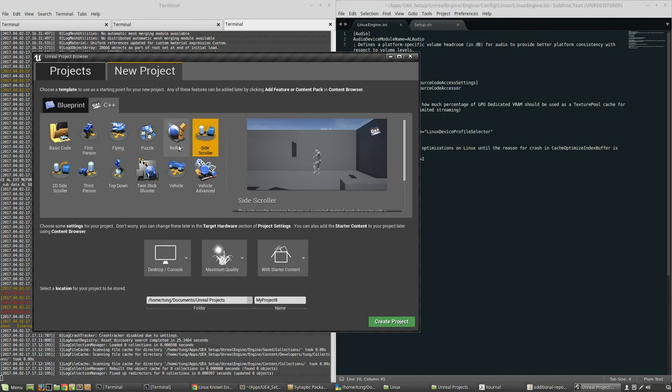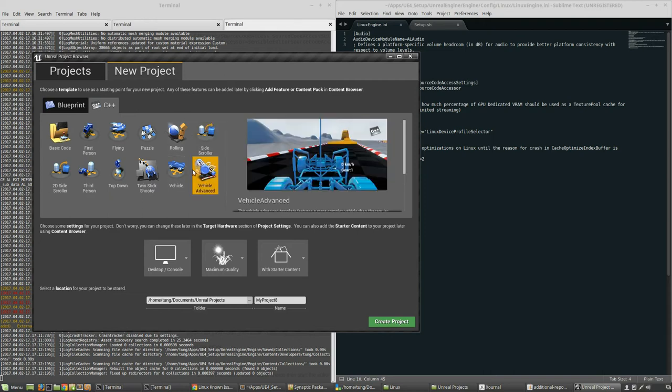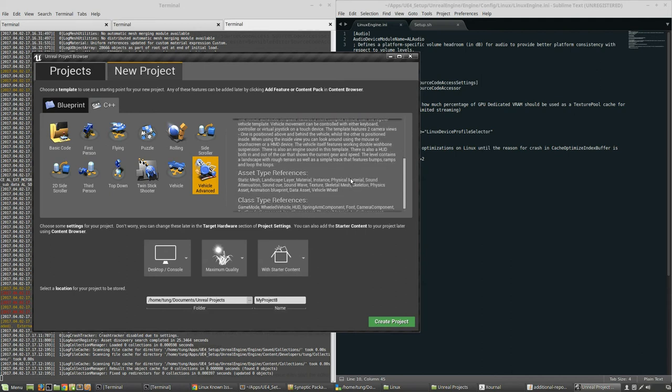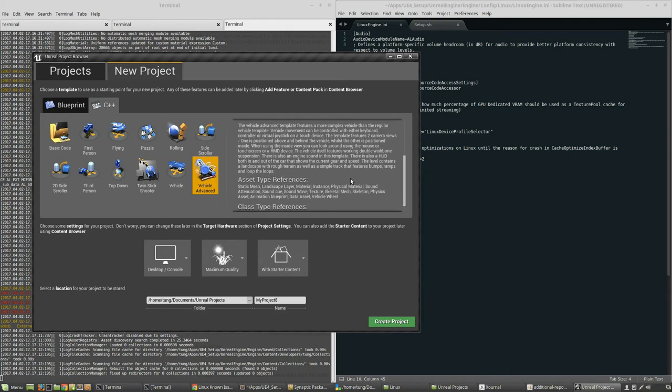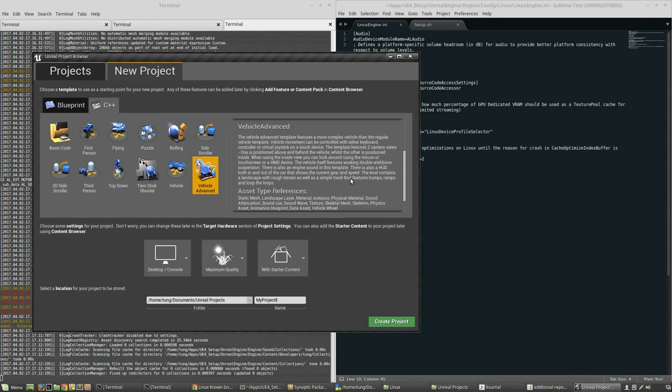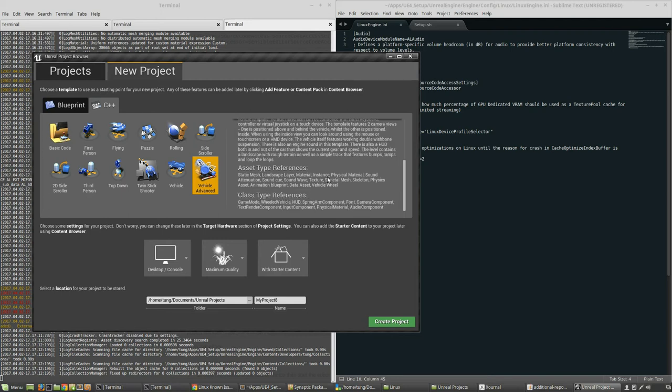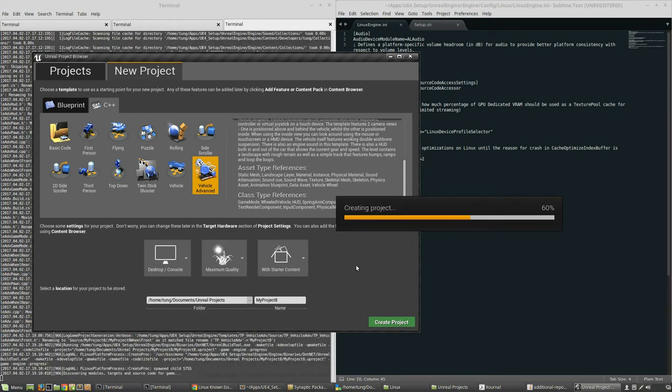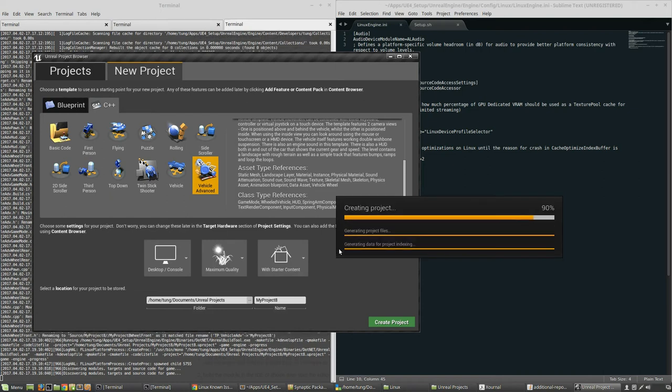What's a side scroller? Okay, let's do vehicle, let's do vehicle advanced, just so that we learn something new. The vehicle advanced template features a more complex vehicle than the regular vehicle template. Vehicle movement can be controlled with either keyboard, virtual joystick, a lot of stuff. So let's create that project.